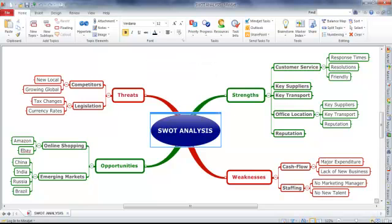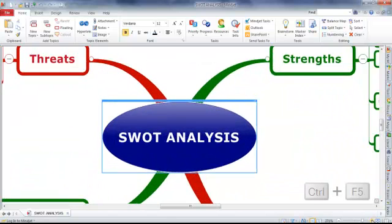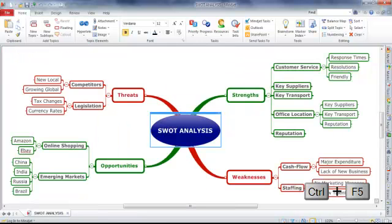If we zoom right in again and then hit Control and F5, you'll see we achieve the same result as if we clicked the Fit Map button.